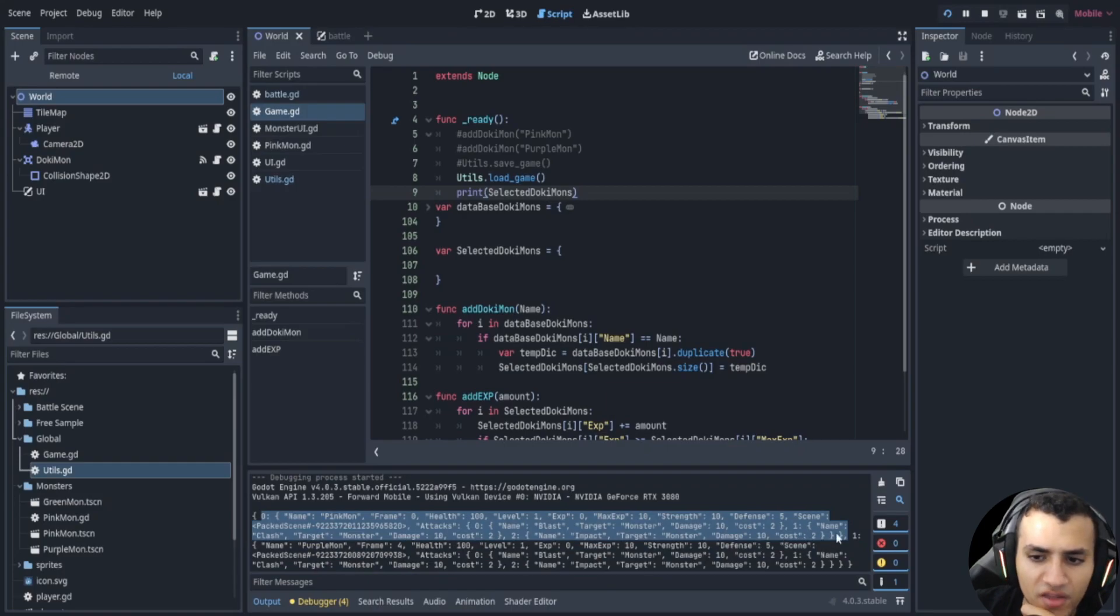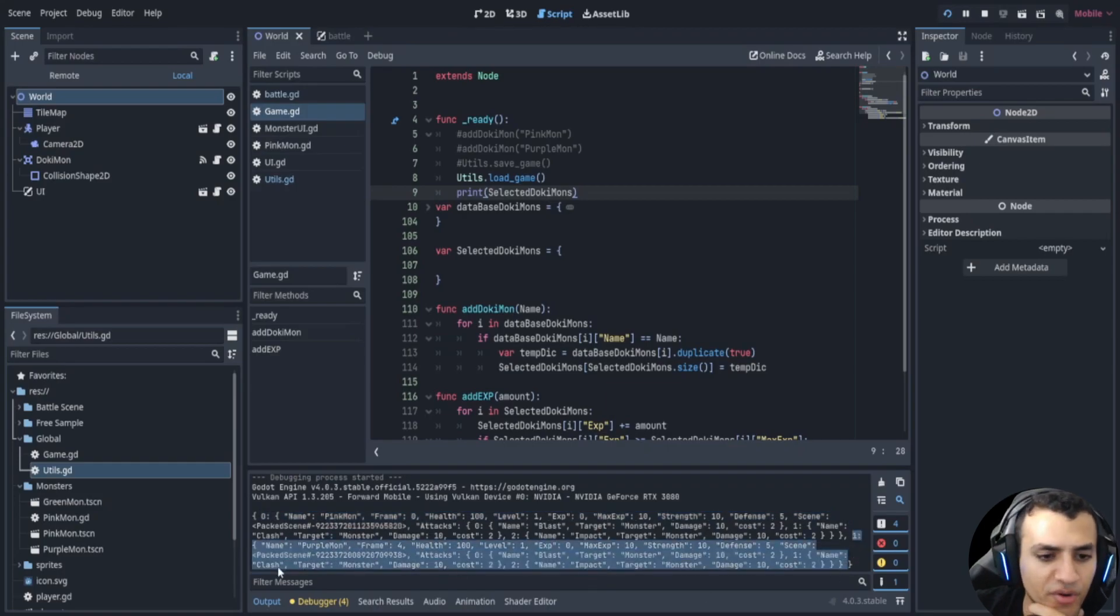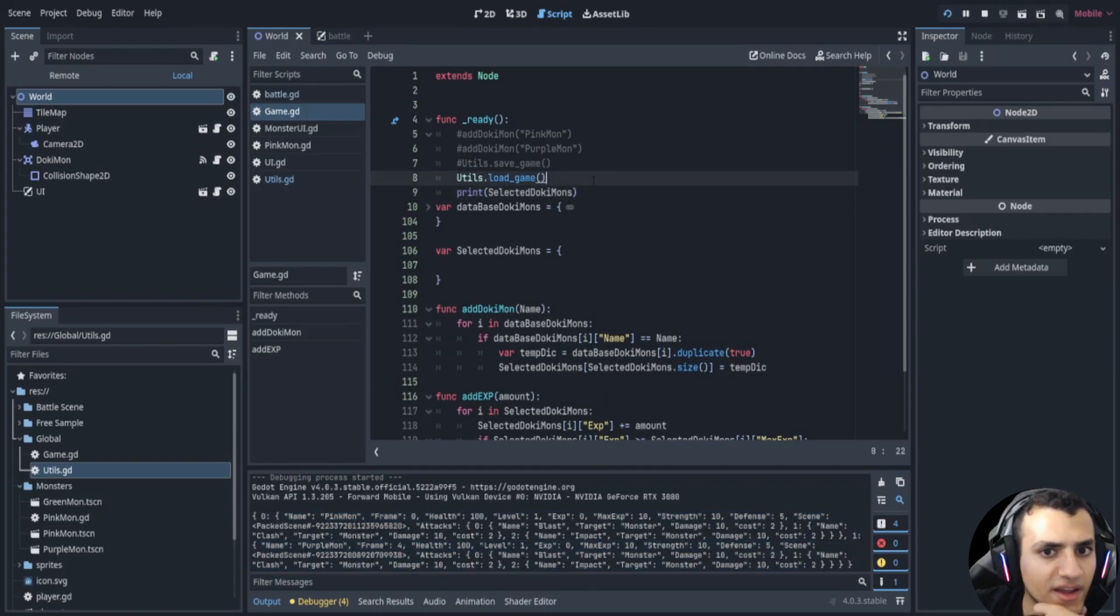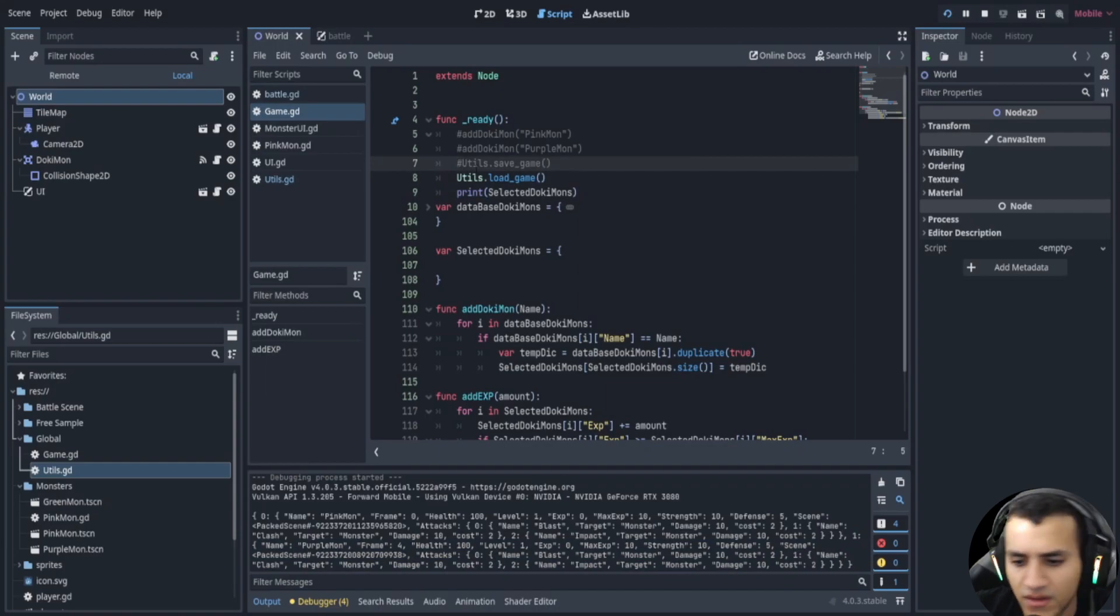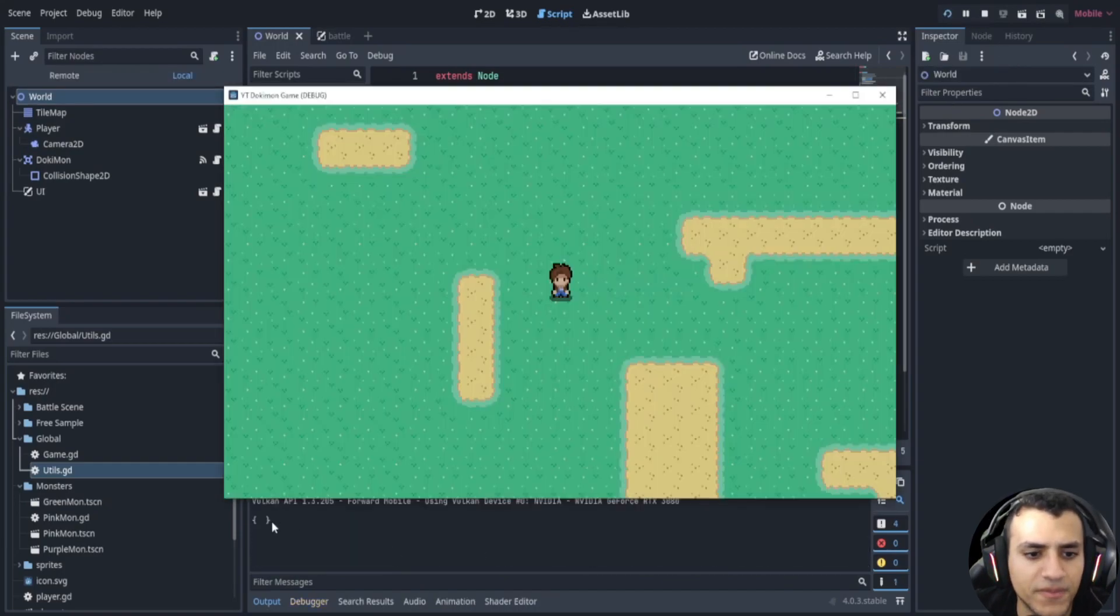Here it is, one, and then pink purple mon. So we have two dokimon. So we have this guy, this is one dictionary, and then we have another dictionary which is the purple one. Now if I were to save and load it should remove everything.